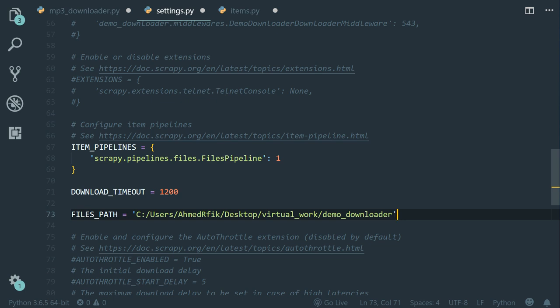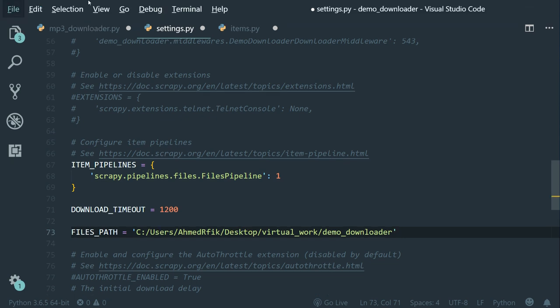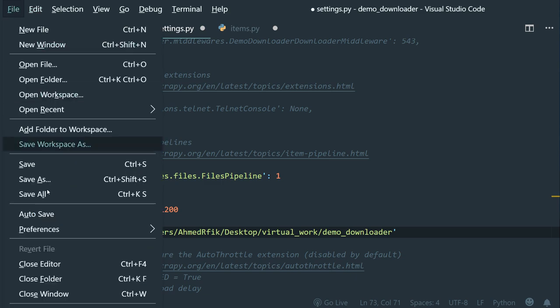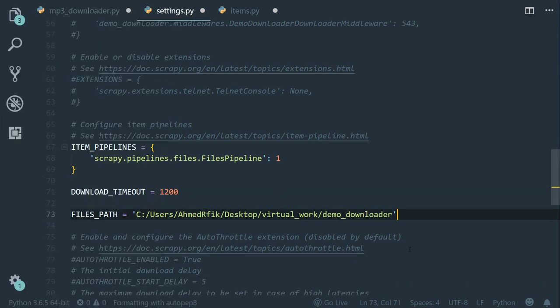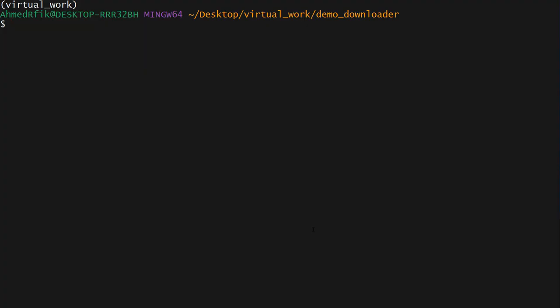Now let's save all the files. Click on the file menu and then save all. Now let's launch this spider. Scrapy crawl downloader, press enter.